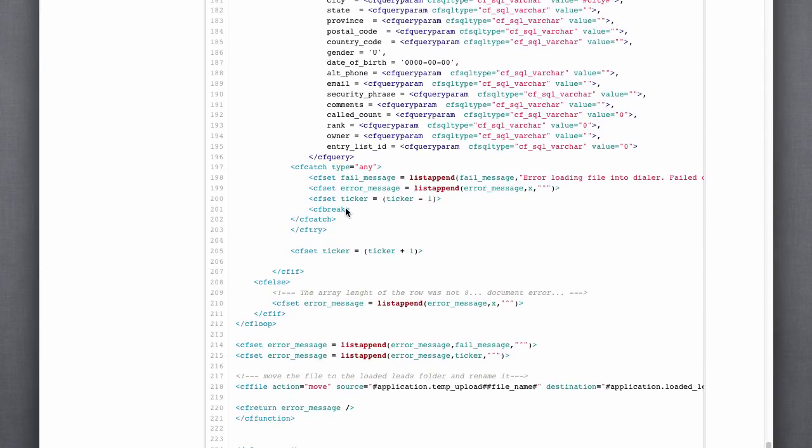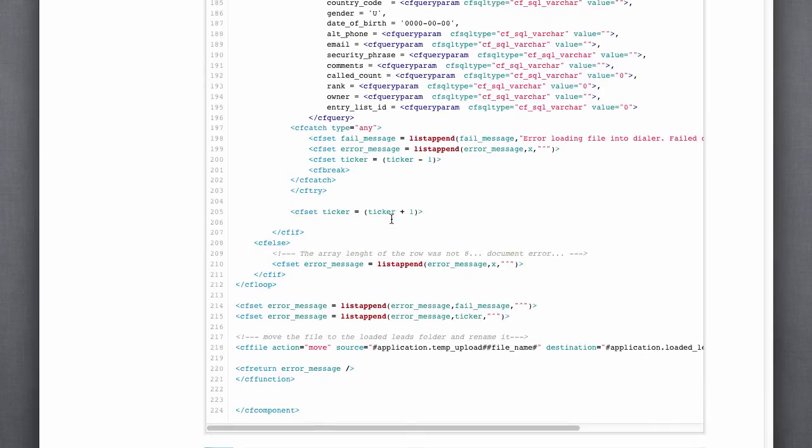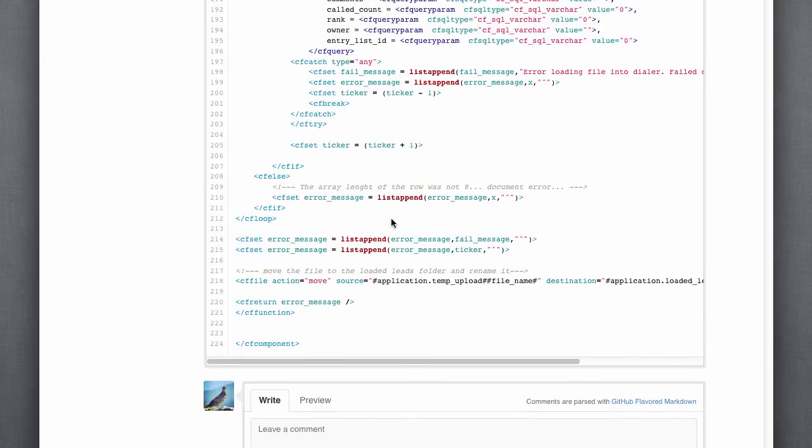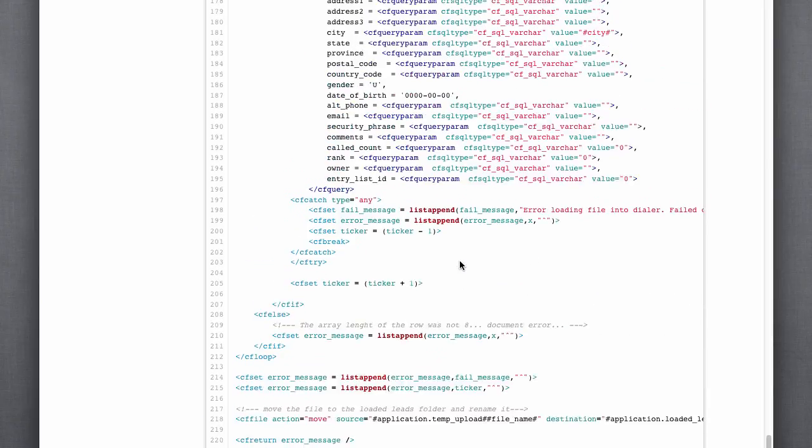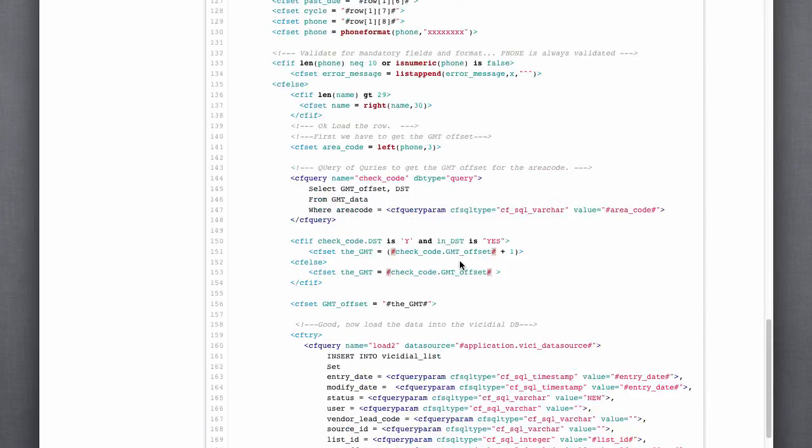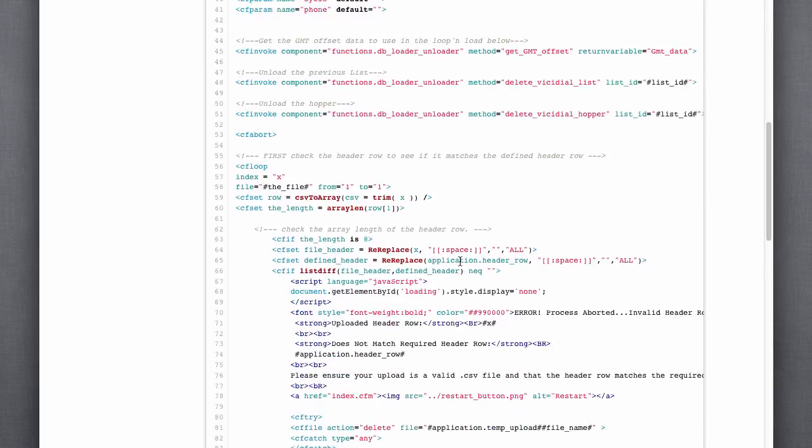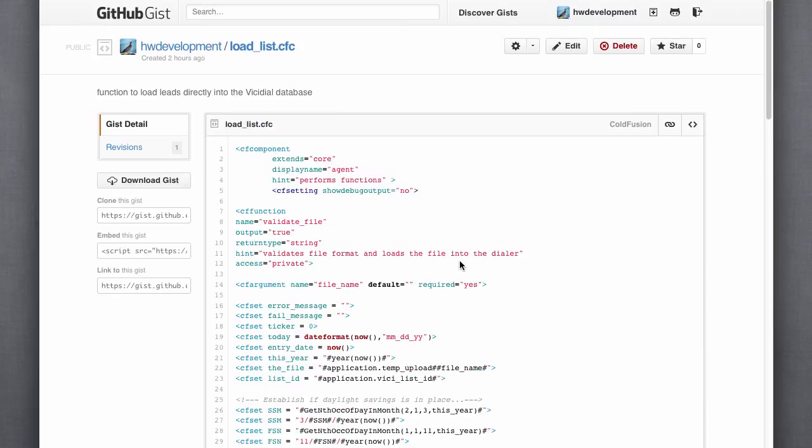Here we're just doing some error checking to add to our error message if we need to. And then at the end we move that script around and do some reporting.